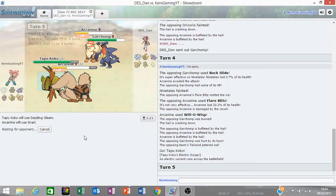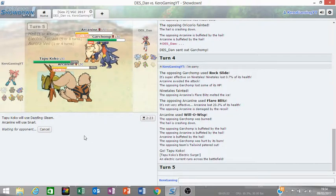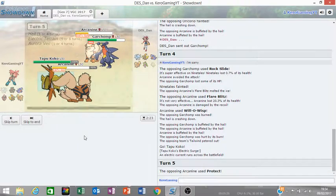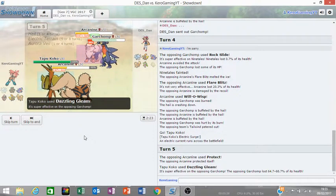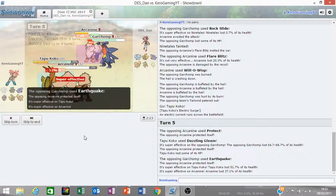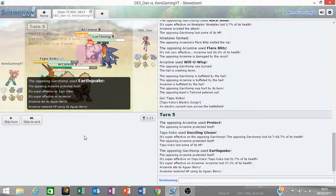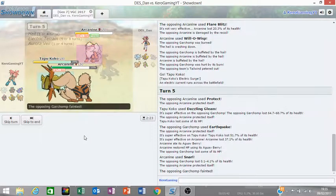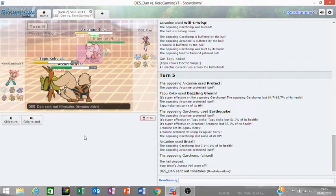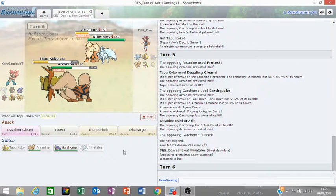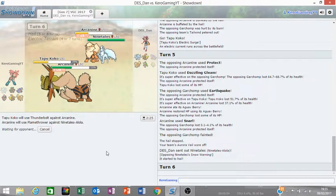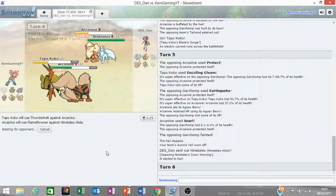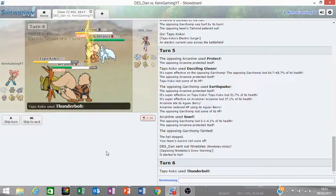All the hacks. And I burn the Garchomp, okay. I switch in Koko here. Doesn't Flamethrower... Snarl. Arcanine protects, okay. Doesn't Flamethrower... Doesn't pick up the KO. But we still live that. Yeah, he dies now. Well, Garchomp faints. And Aurora Veil and Hail go down.